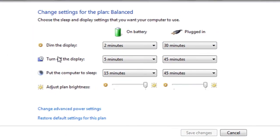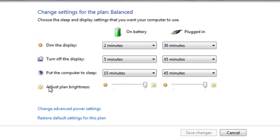Here at the bottom, you'll see adjust plan brightness. You can dim or brighten the display, depending on what you want.